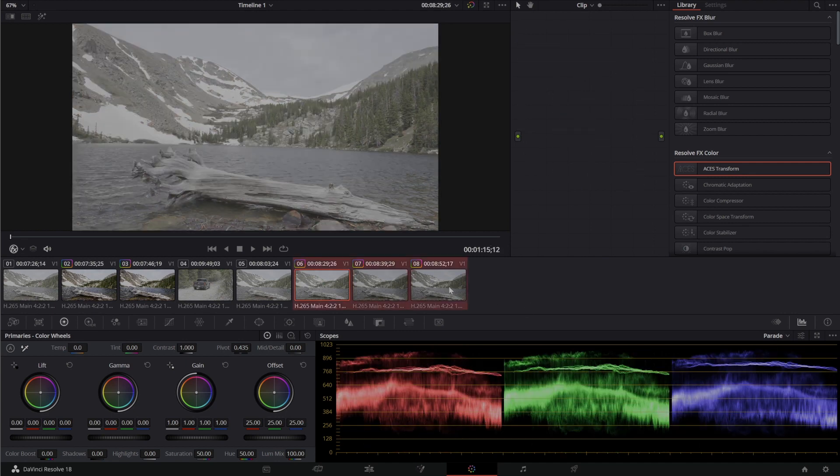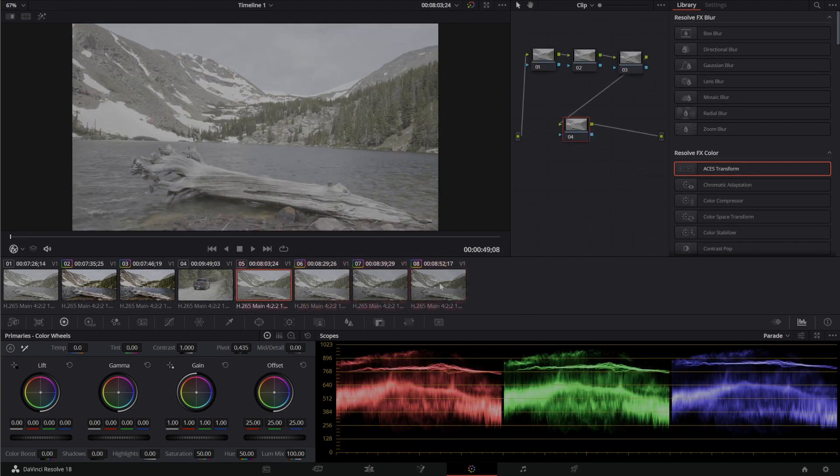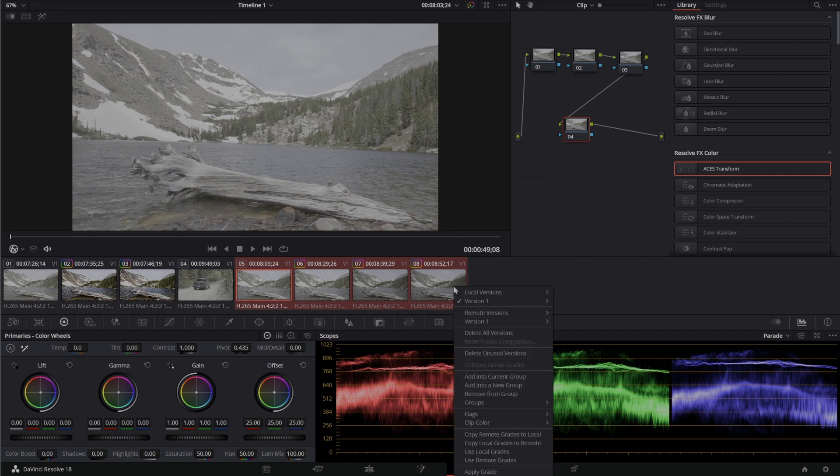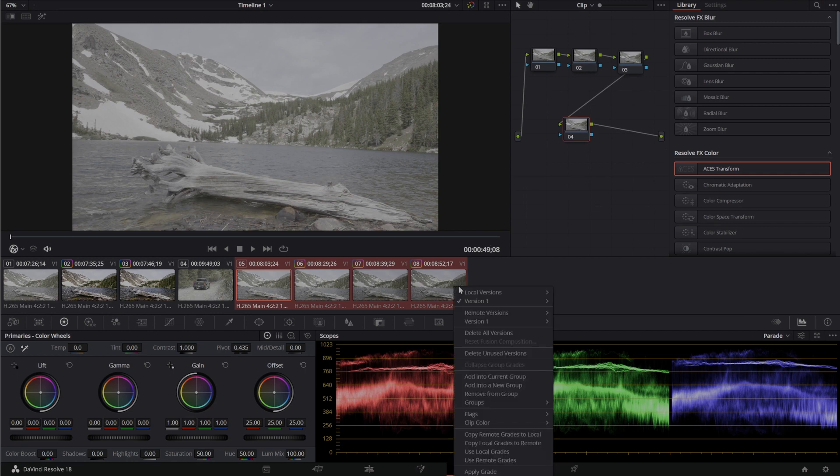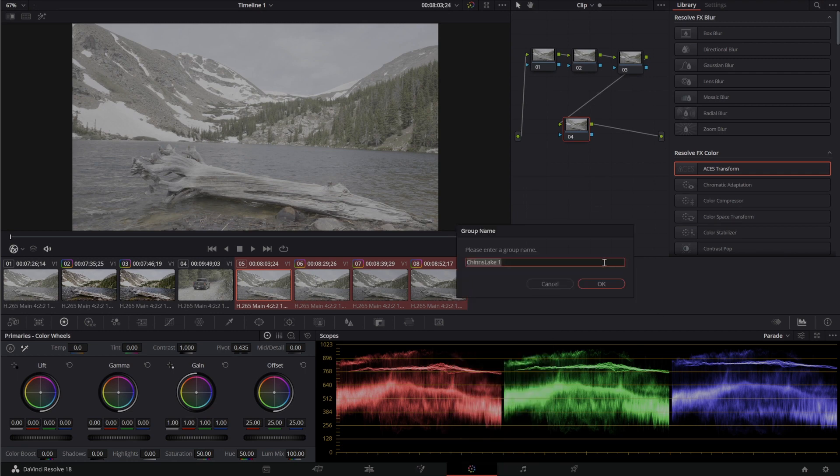The first step I'm going to do is right click and choose to create a new group. Add into new group. Now this is a color grading group that I'm going to call Chin's Lake.